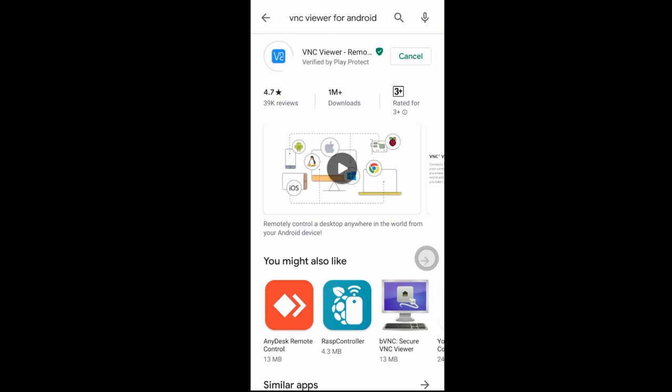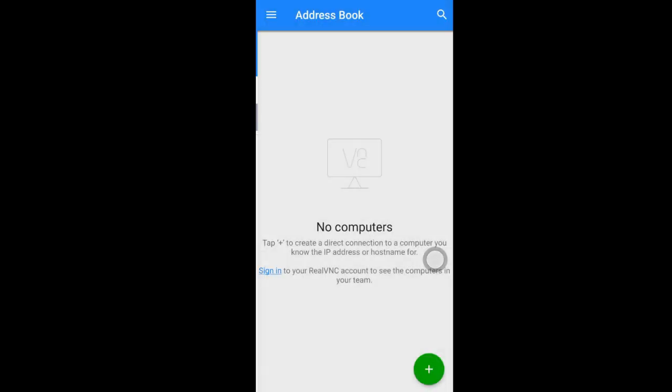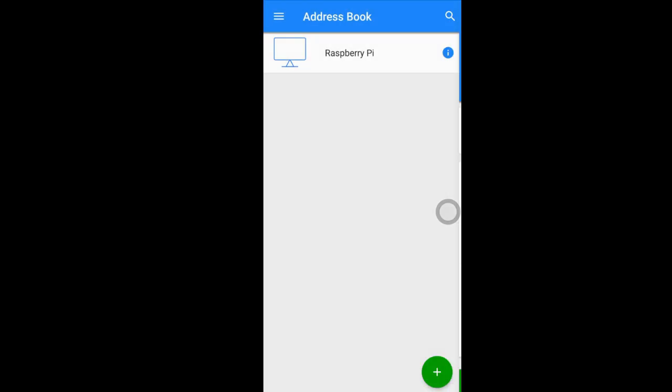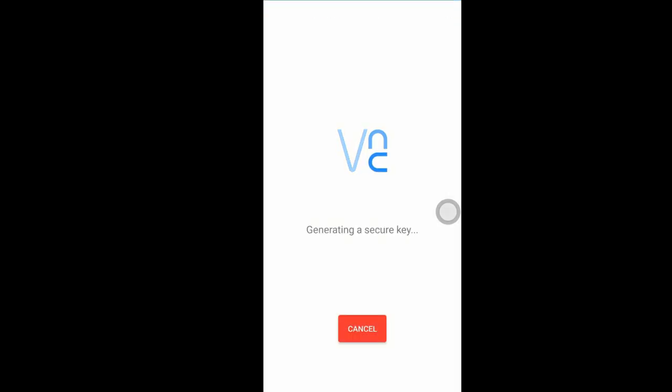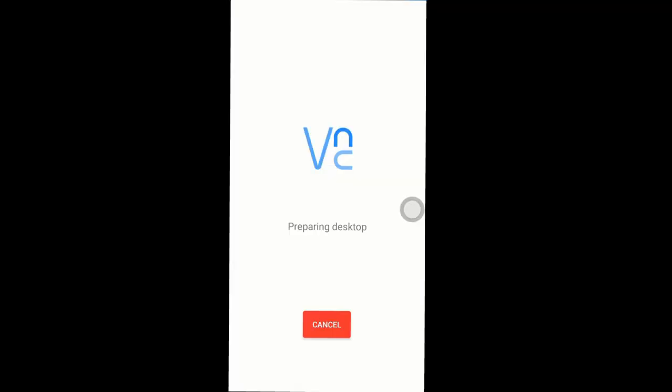Similarly, you can download the VNC viewer app for Android. Enter the IP address of Raspberry Pi, and username and password.